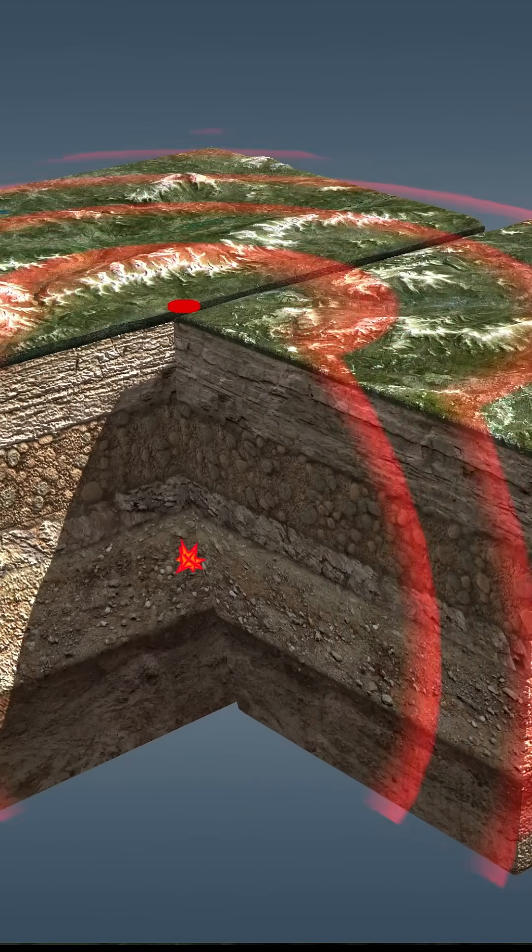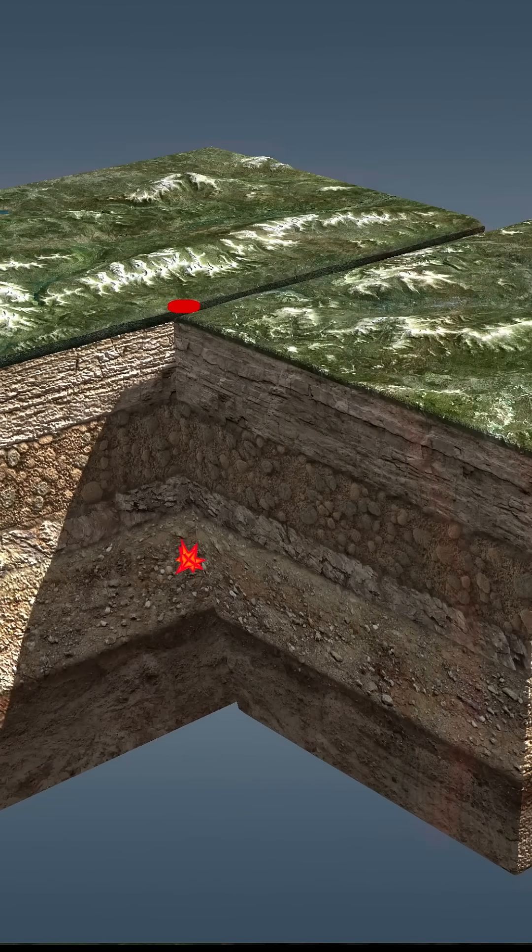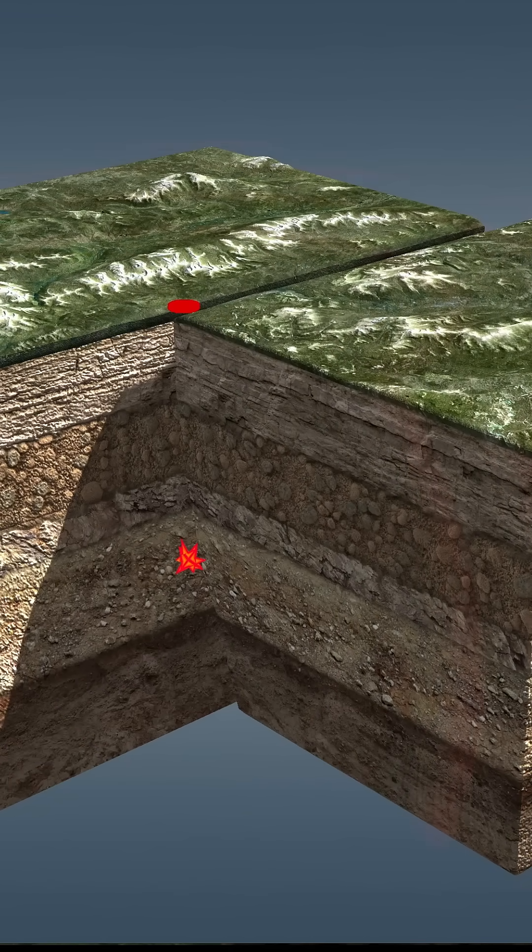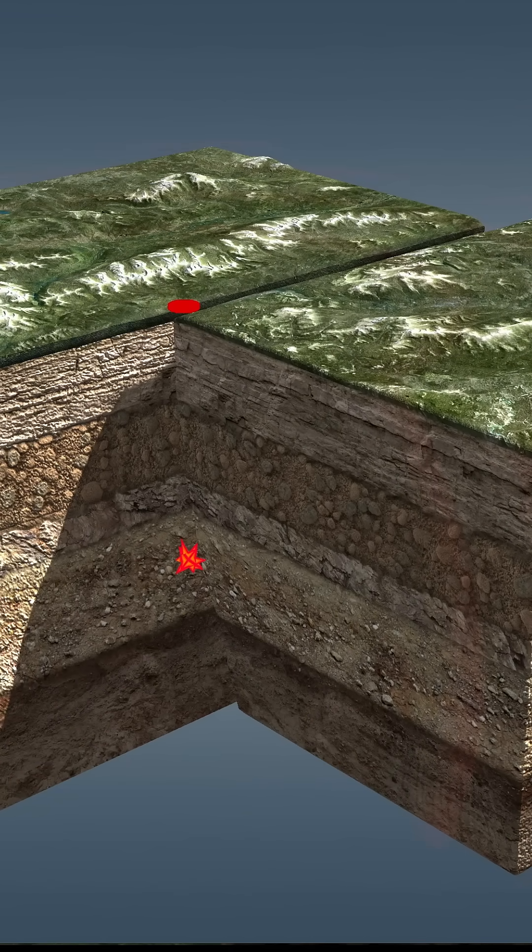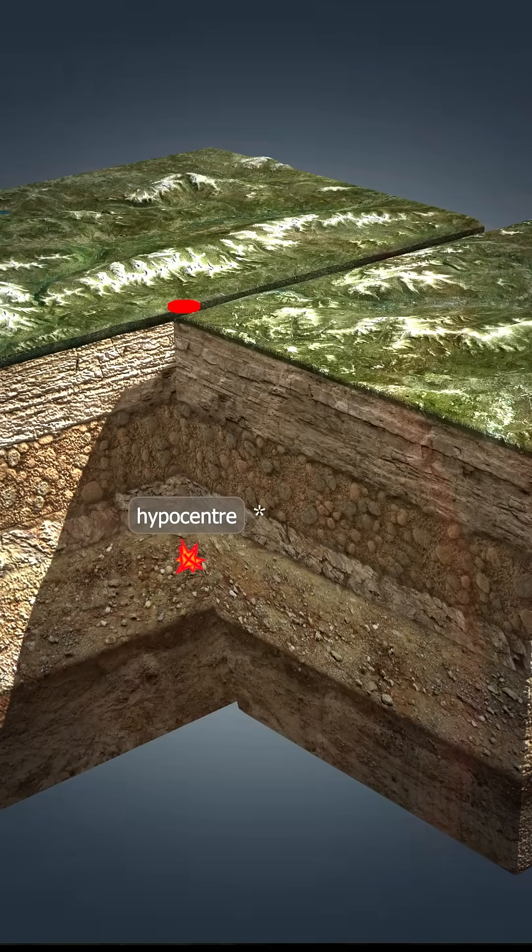The point of origin of an earthquake, where permanent deformation occurs, is called the focus, or hypocenter.